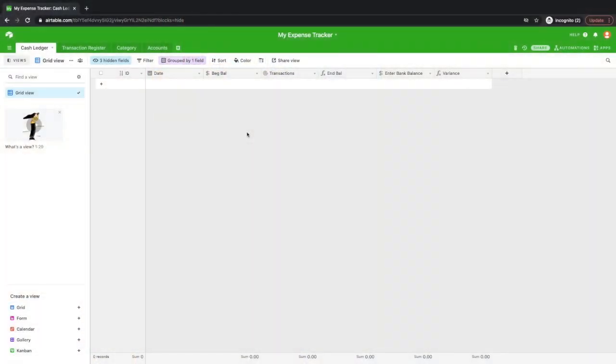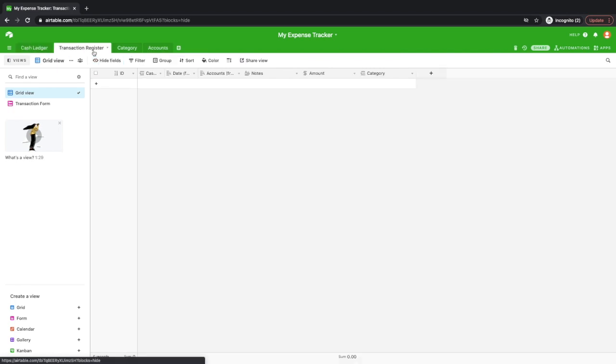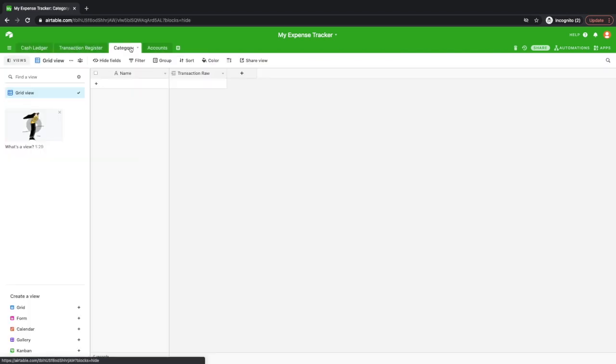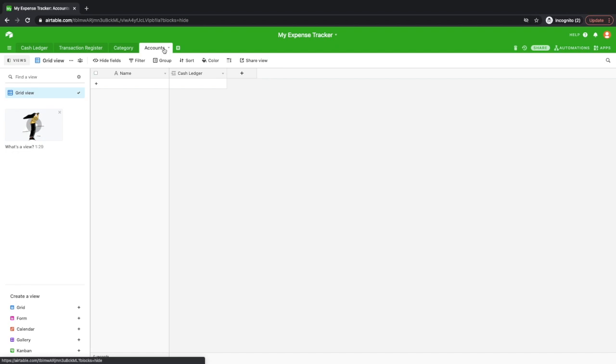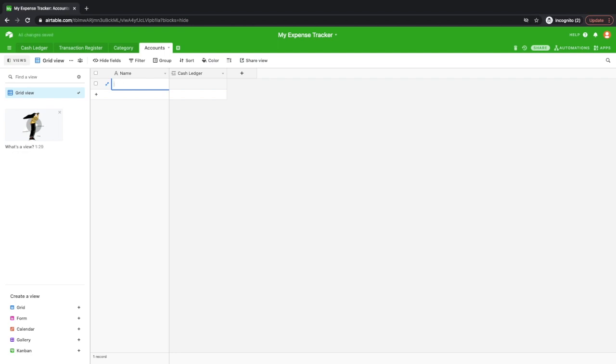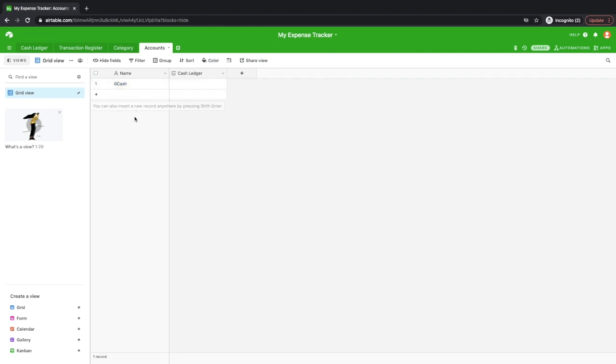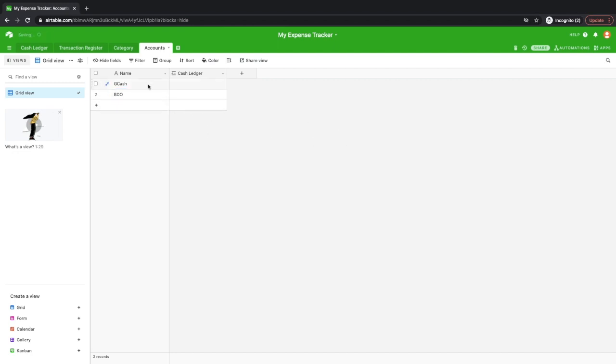So I'll be navigating you in the different tabs here. So you have your cash ledger, you have your transaction registers, you have your categories, and then your accounts. So let's start to set up your accounts. Say, for example, you have a GCash account. Okay, so you can add a limited number of accounts or bank accounts there. Say, another example is BDO. So right now, we have two bank accounts in the expense tracker.